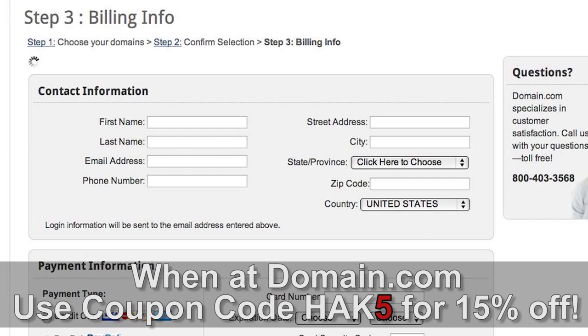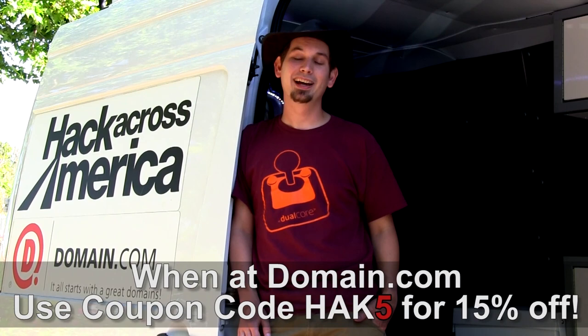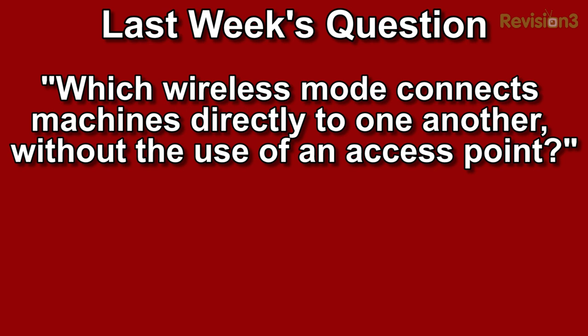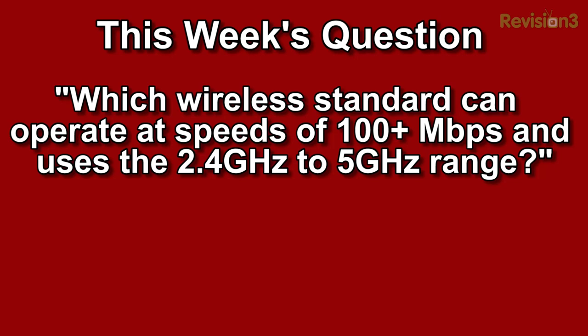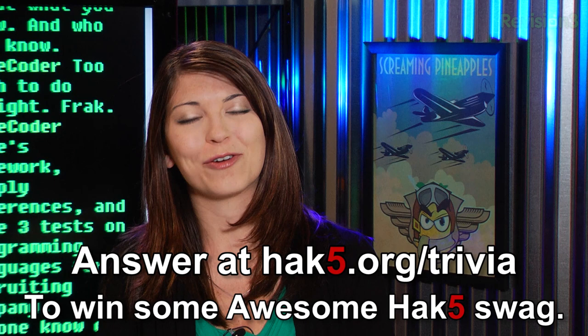Last week's trivia question was: which wireless mode connects machines directly to one another without the use of an access point? The answer was ad hoc. This week's question is: which wireless standard can operate at speeds of 100 plus megabits per second and uses the 2.4 gigahertz to 5 gigahertz range? You can answer that over at hack5.org/trivia for your chance to win some awesome Hack5 goodies.